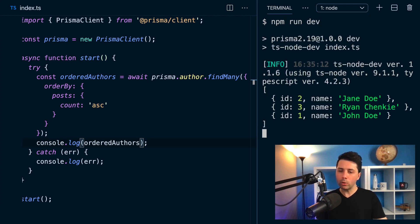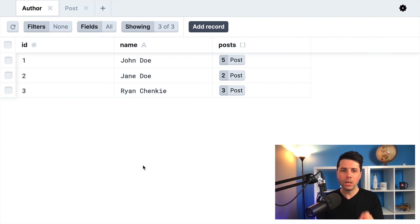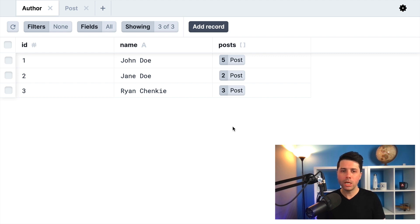And the order that we get is Jane Doe, then myself, and then John Doe. And if we take a look at our database here, we should be able to line this up. So Jane Doe has two posts, and then I have three, and John Doe has five. So that order looks good.